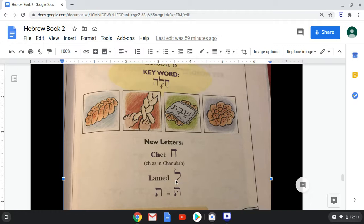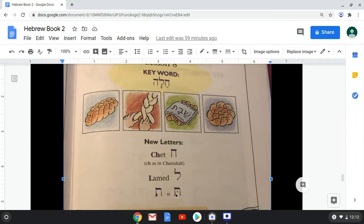Then we have Lamed, which makes an L sound. And then Tav — a Tav without a dot is the same as a Tav with a dot. This dot is called a Dagesh. You've noticed it in other letters like Beit, which has a Dagesh. In an Ashkenazic context, older people differentiate the sound. A Tav with a Dagesh makes a T sound, and without a Dagesh it makes an S sound.